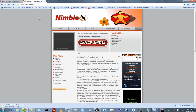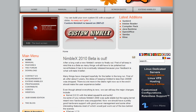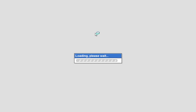Basically there's nothing you need to download, nothing you need to sign up for — all you have to do is on the home screen, go to Custom Nimblex, and you start building your own operating system.